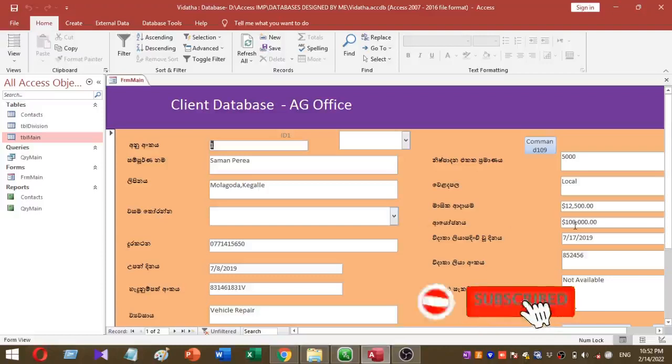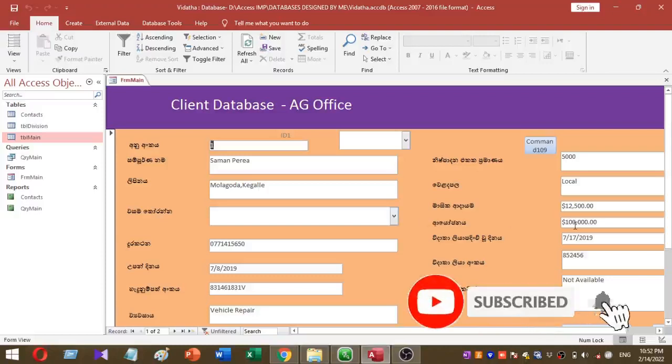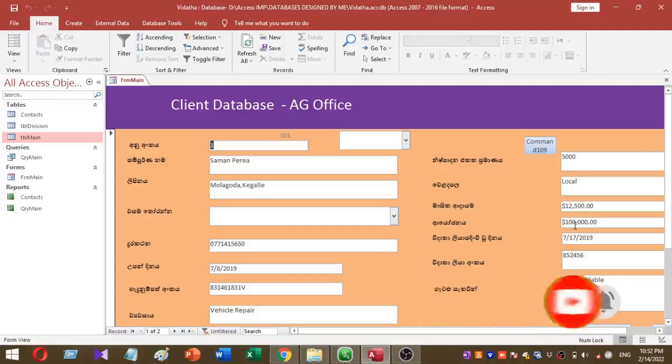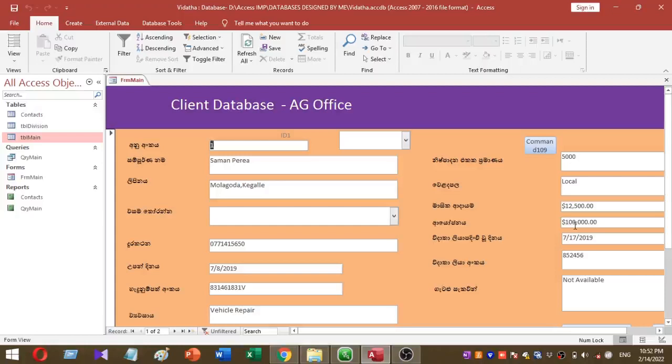Welcome to our YouTube channel. Today I am going to explain how to add a simple search box for your Microsoft Access database. I don't use any VBA coding for this purpose. This is very simple.